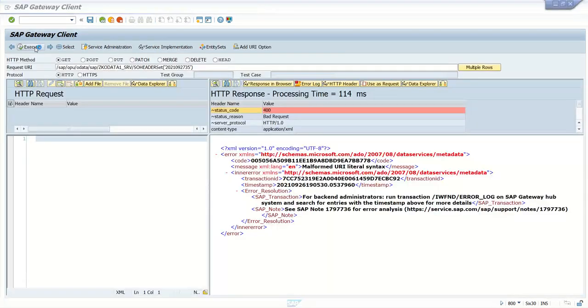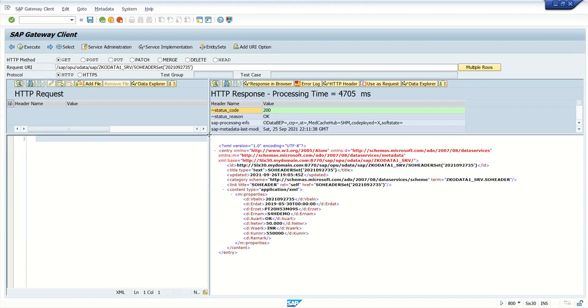So system is reading the existing record. Status code is 200 and we can see the existing record is there.